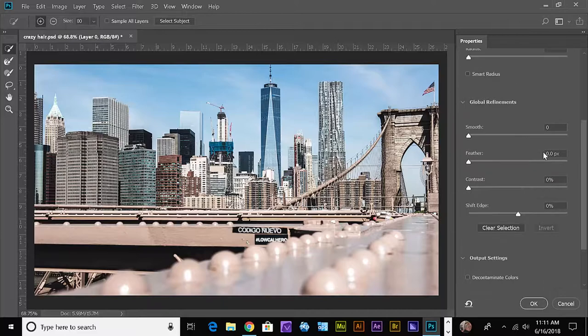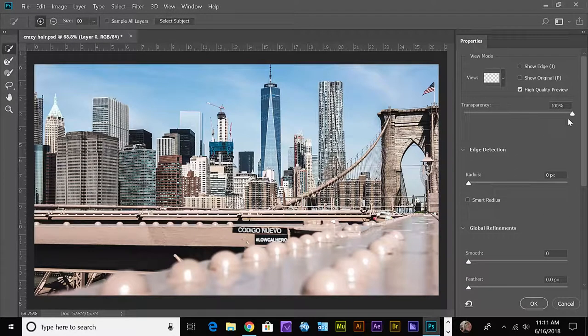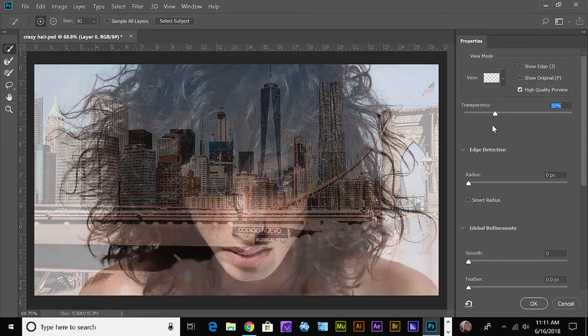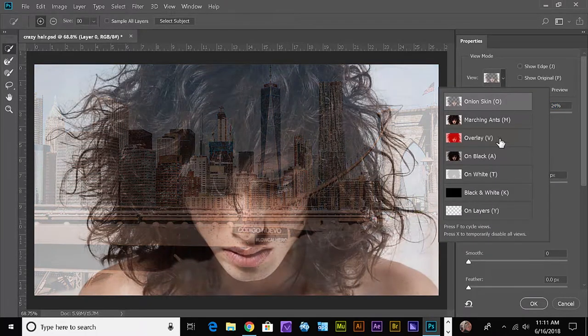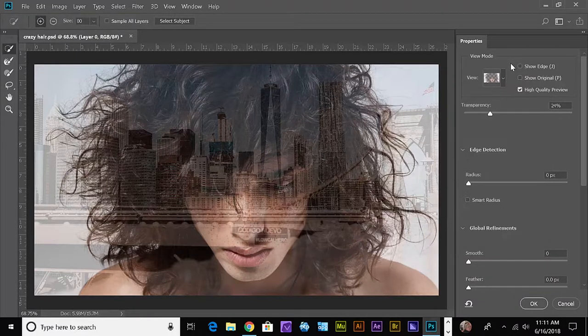Let's go up here and pull the transparency down. Now if you don't see this transparency slider, if you come over here and select black and white and then go back to Onion Skin, this will come up.